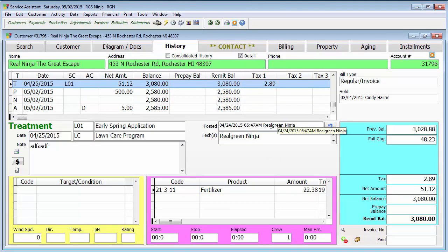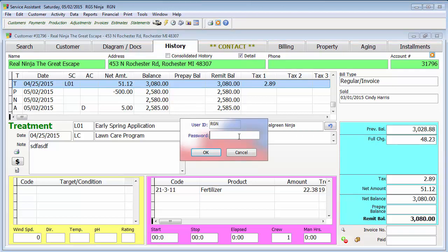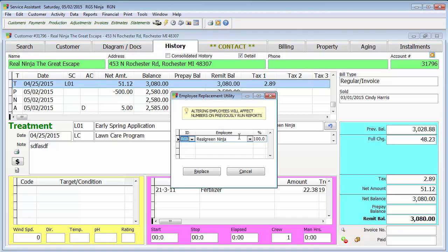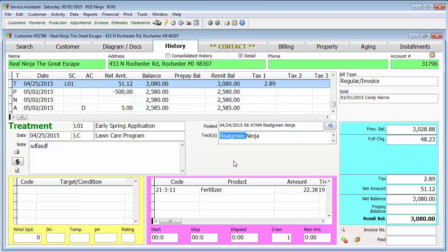You can't change the post-it. This is one of those things you can't change, but it does tell you who posted it on one date. Also, if you need to change the technician, that you can, by double click the technician field, putting in your password, you'll see it's going to ask you what technician or other technicians did the work, you hit replace, and it will let you change the information.